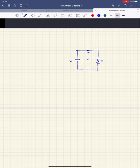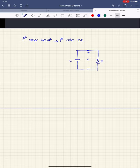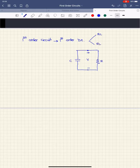So, first-order circuits — how do I know that I have a first-order circuit? An RC or RL circuit is characterized by a first-order differential equation. So if I have a circuit characterized by a first-order differential equation, it means I have a first-order circuit. We have two types available: either RC or RL. C and L are the elements that cause that differential equation.